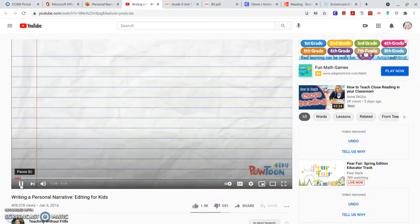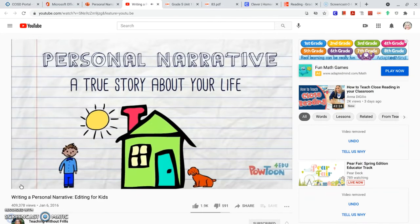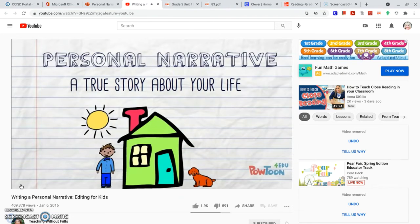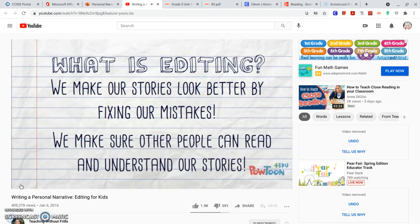A personal narrative is a true story about your life. You write about something that has happened to you. Editing is making our writing look better. We fix all of the mistakes we may have made in our first drafts. We do this to make sure other people can read and understand our stories. That way we can publish and share our hard work with others.